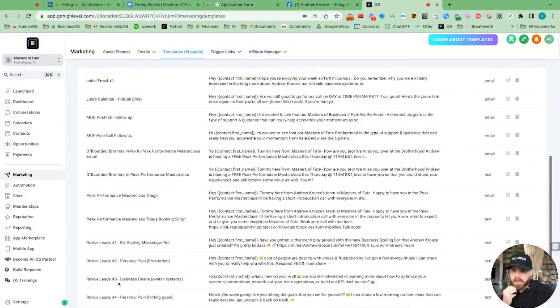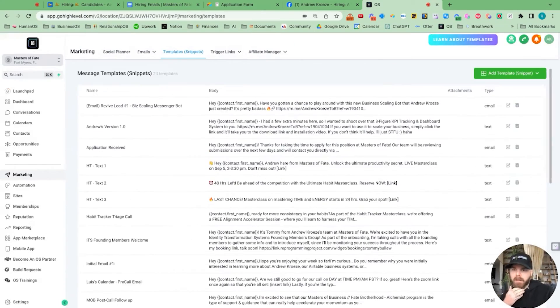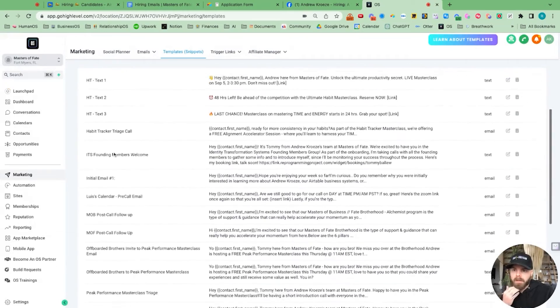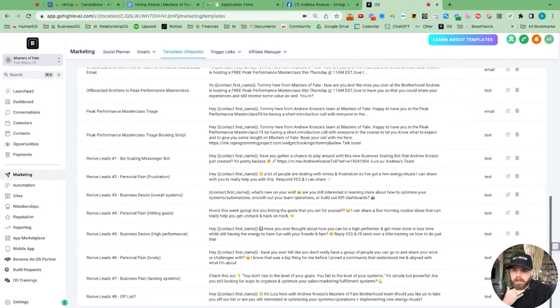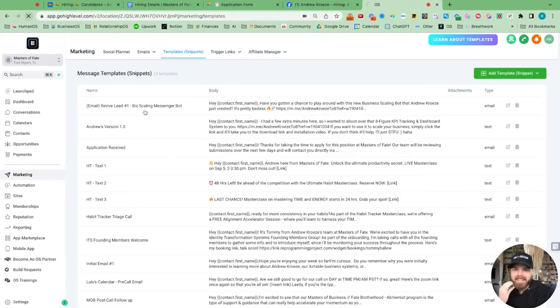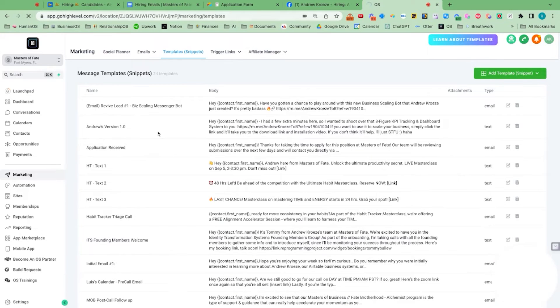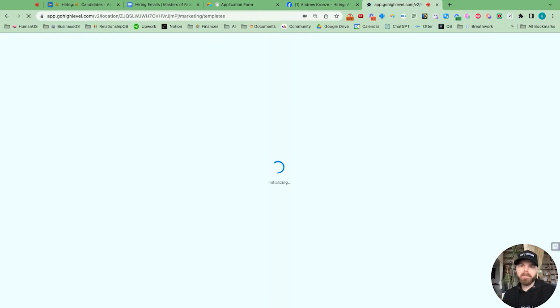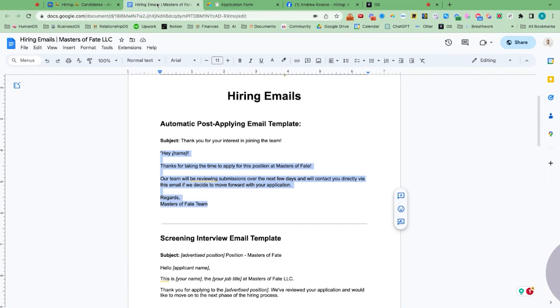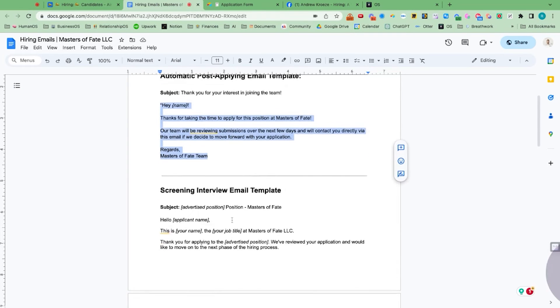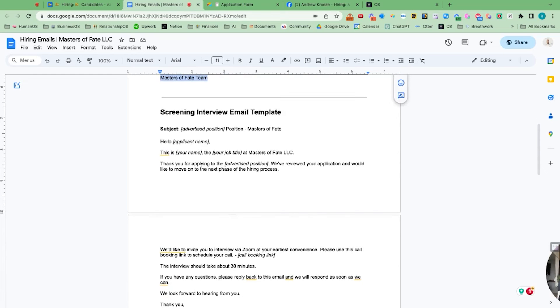So now we got the template for our first hiring template in here. What did I call it again? Application received. So I might want to be better at titling this. I might put hiring. So we got that template in there and now we can put the rest of our email templates in there.